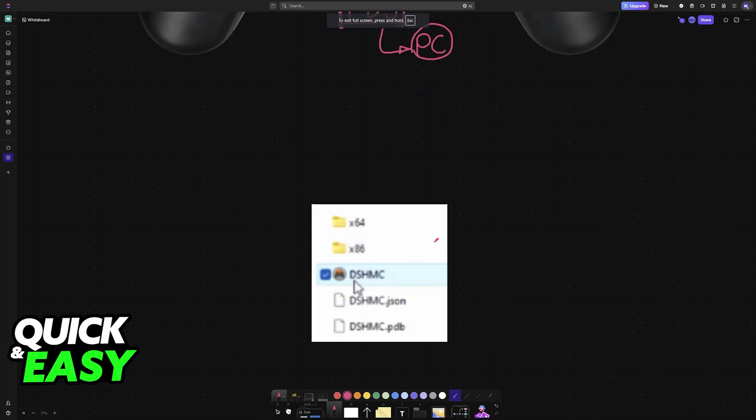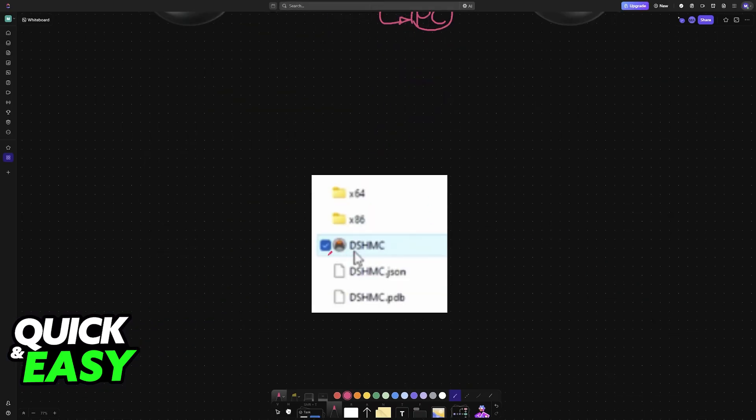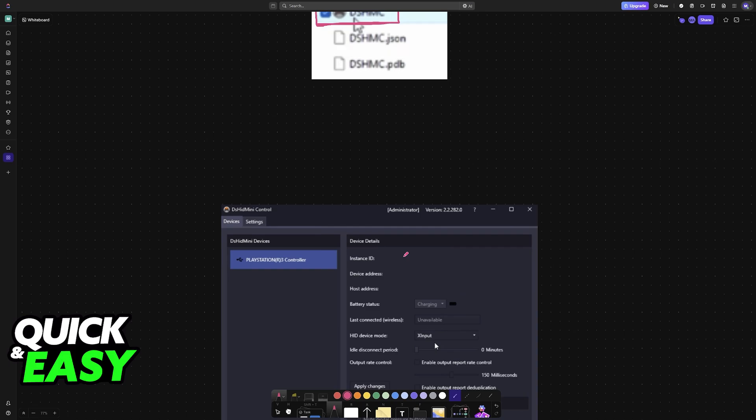And once you extract it somewhere, you will find the executable DSHIDMINI. So open this executable file.